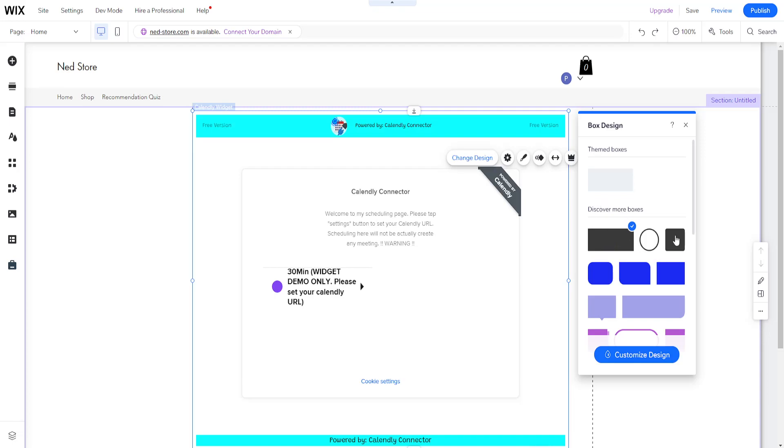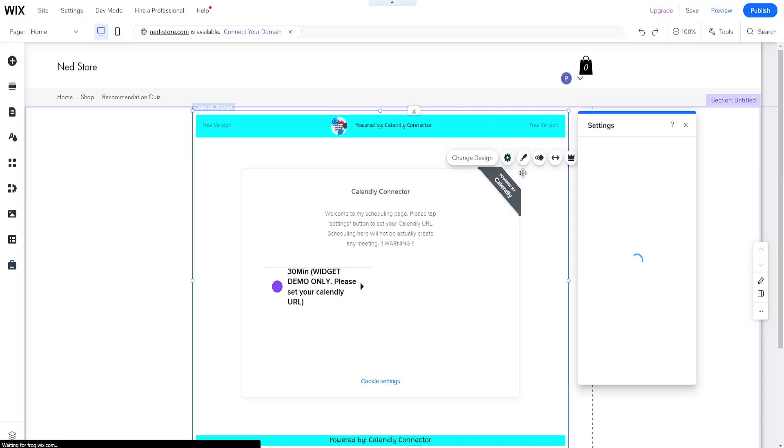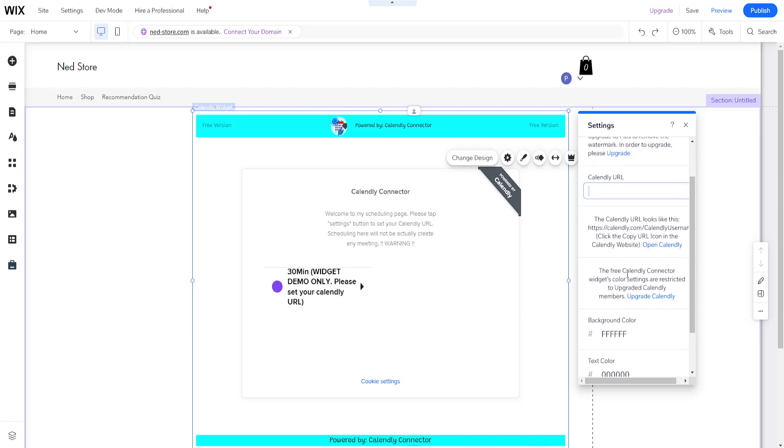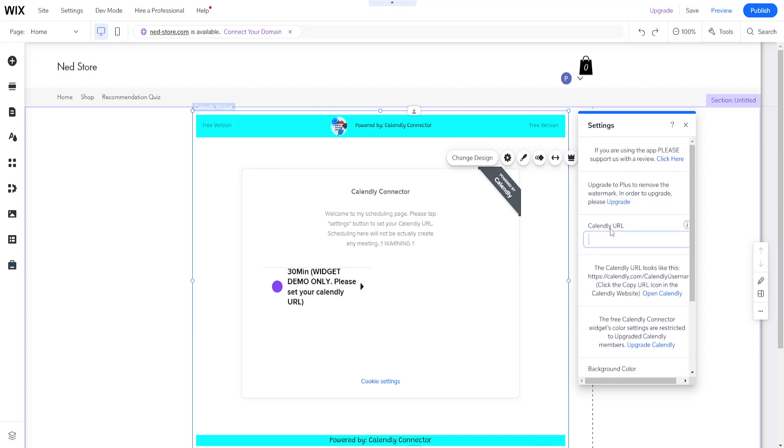If we go to settings right here, just give some time to load up. You can add the Calendly URL. If you're using the app, please support for the review. We're just going to skip over that for now, but the Calendly URL is the most important thing.